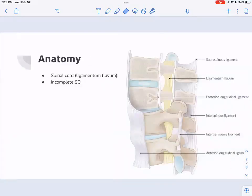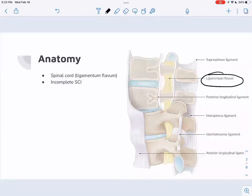An important thing to know about central cord syndrome is that it's going to be affecting the ligamentum flavum. The ligamentum flavum runs all the way down the spinal cord along the transverse processes and also into the spinous processes of the spinal column. So imagine there's a spinal cord in there.